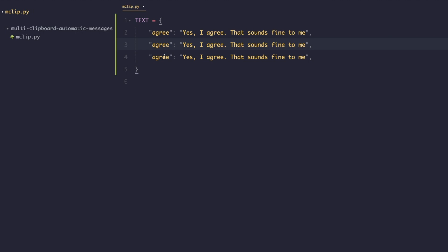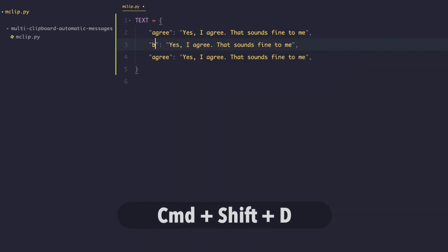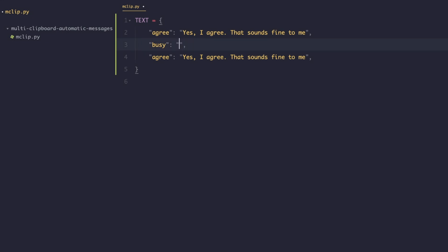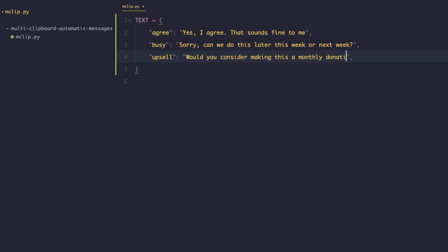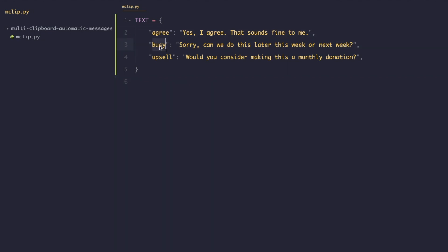We'll duplicate the entries for each phrase. The next one is 'busy', with the corresponding phrase: 'Sorry, can we do this later — this week or next week?' The last one is 'upsell', with the value: 'Would you consider making this a monthly donation?' So to recap, we're storing each key phrase in the dictionary and we'll access these later — when the user runs the program and passes any one of these keys, we pull out the corresponding value.